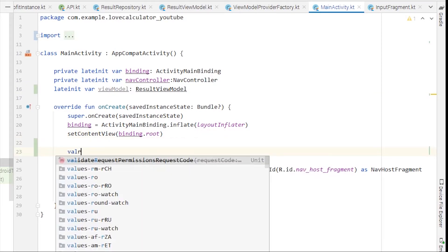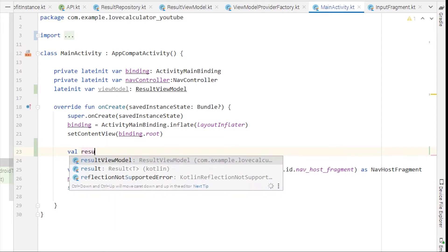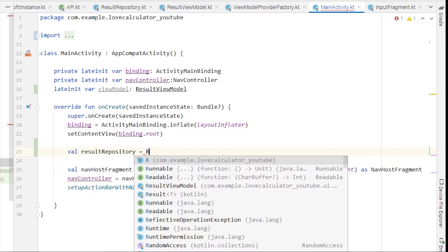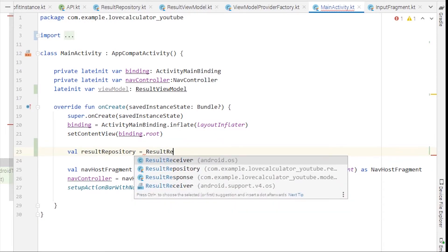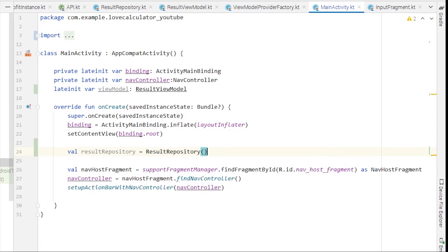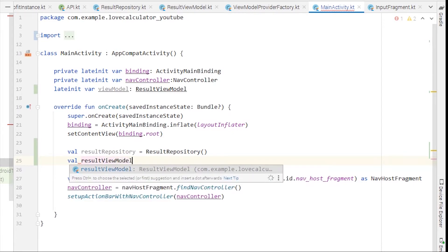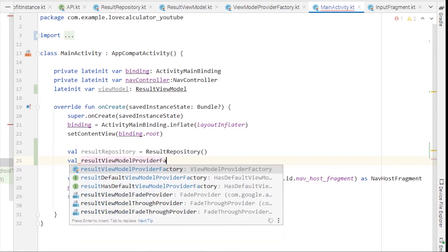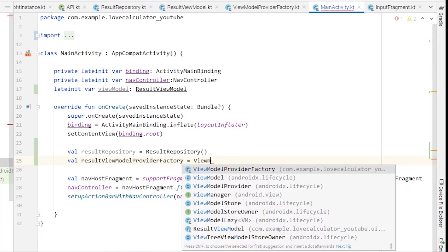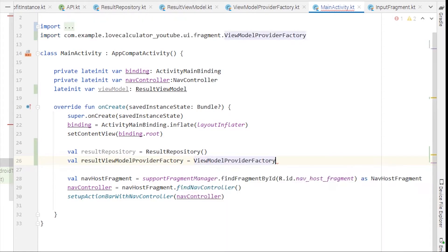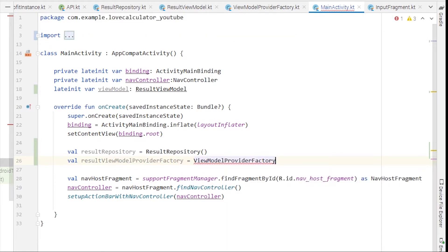Inside our onCreate method, we'll take the ResultRepository variable and instantiate it. Then we'll take the instance for the ViewModelProviderFactory class and name the variable resultViewModelProviderFactory, set equal to ViewModelProviderFactory that we created, passing this resultRepository into its constructor.